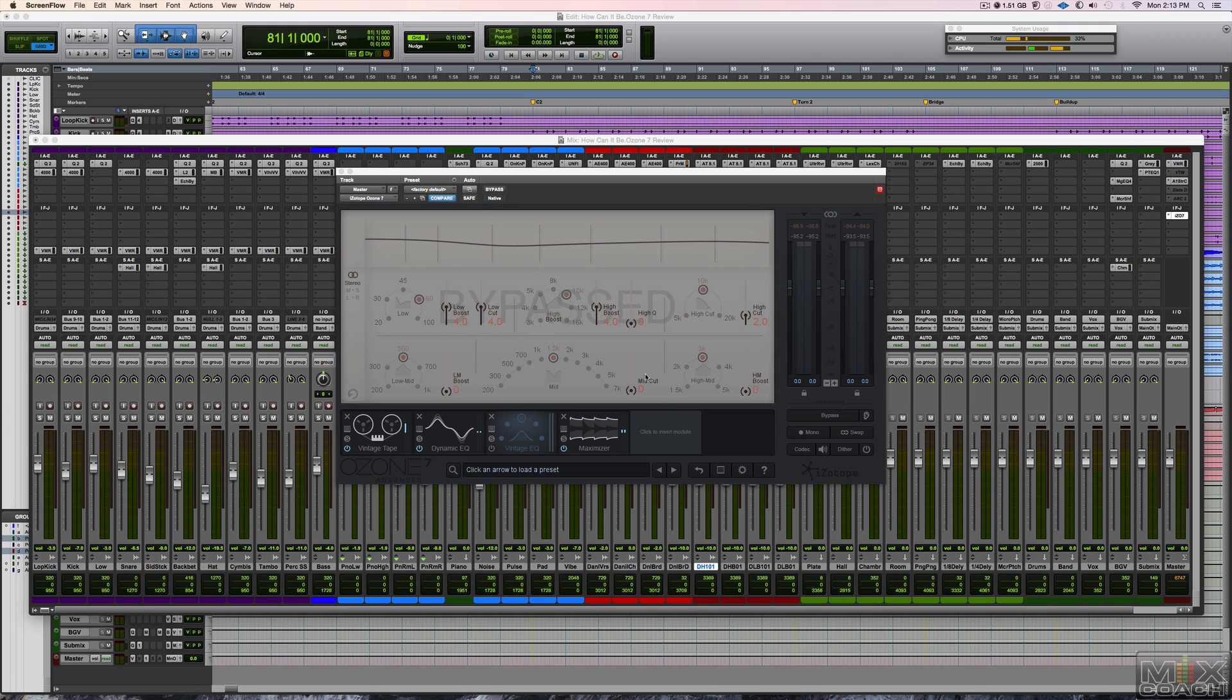And especially with home mastering now, there's so many more home mastering setups that people are just on a budget, they can't afford to take it to a mastering house, and you end up having to do it yourself. It's really a fantastic thing.